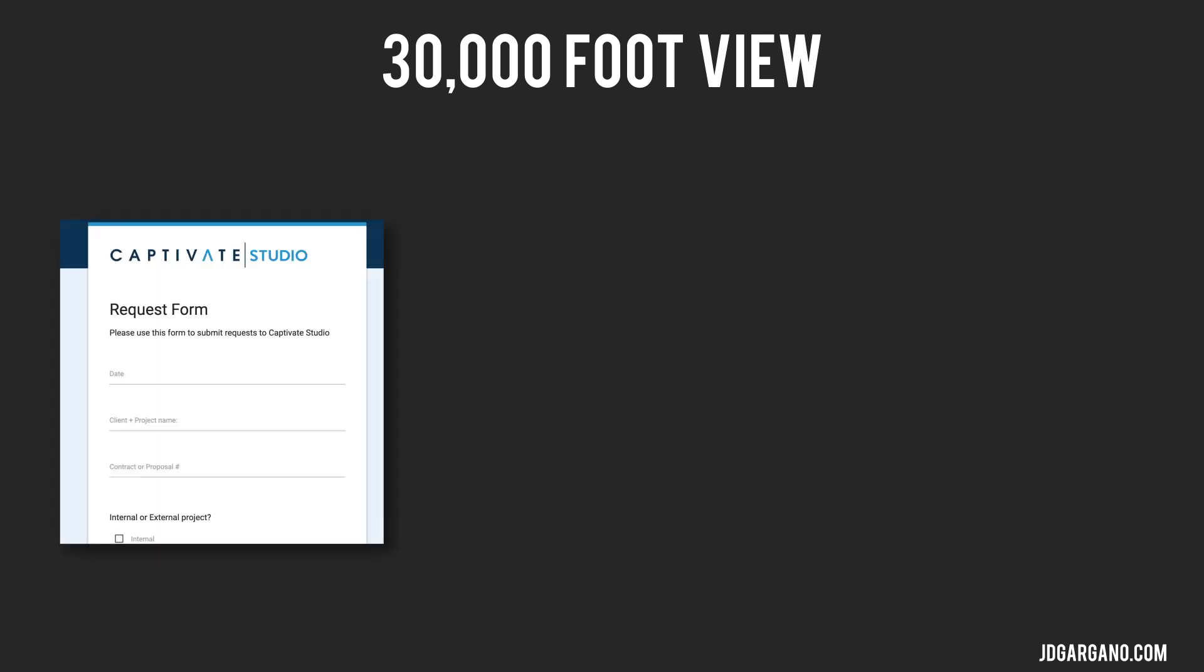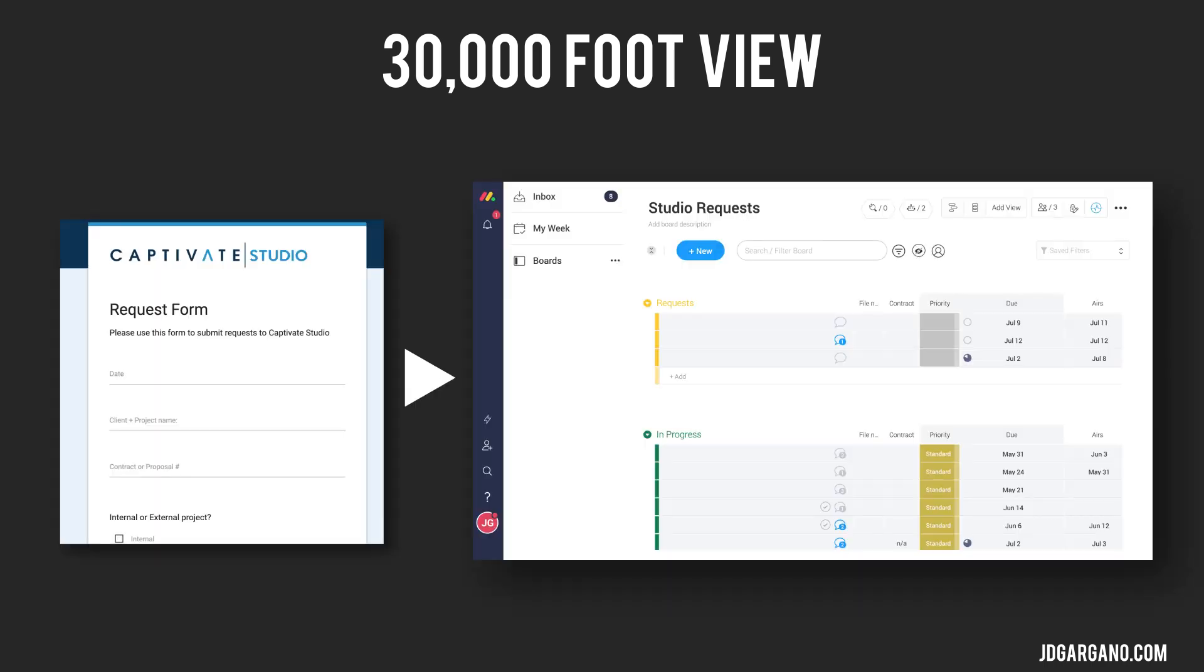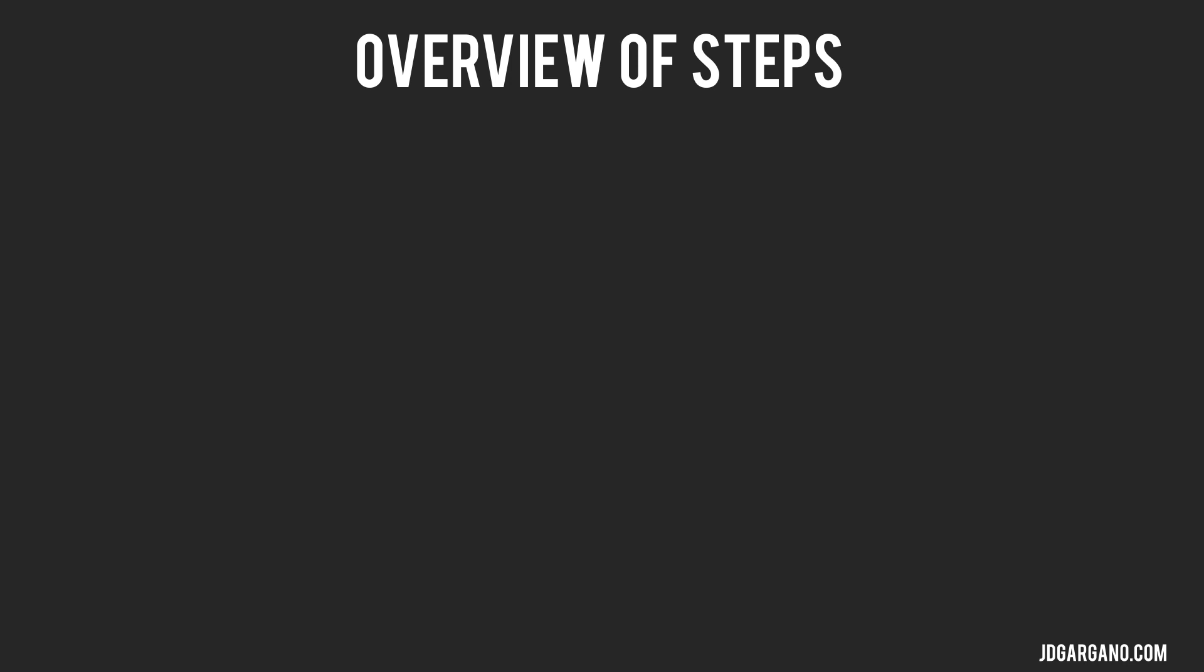In today's video, I'm just going to give you a 30,000-foot view of how we get information from the Google Forms to the Monday board. Here's a quick overview of the steps that this process takes from filling out the form to the Monday board.